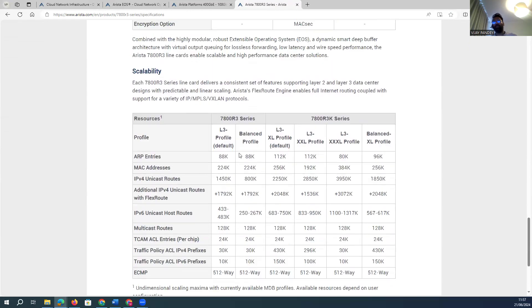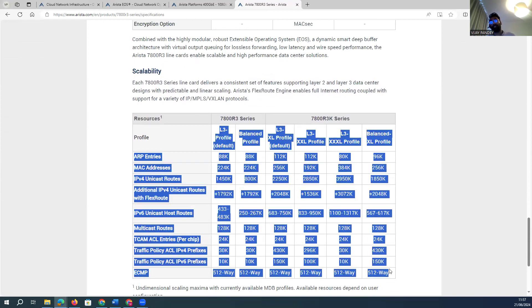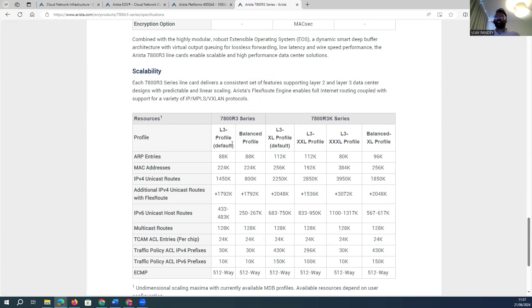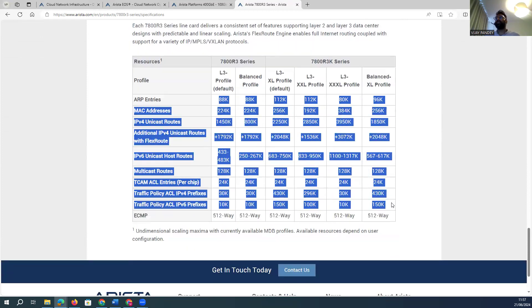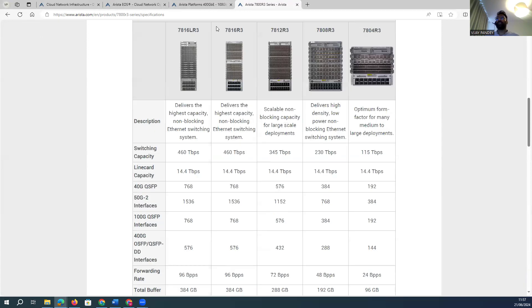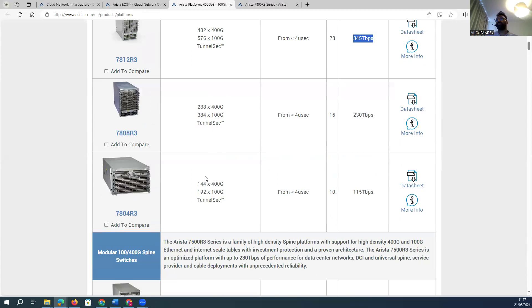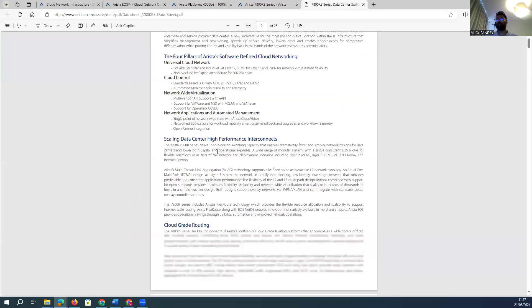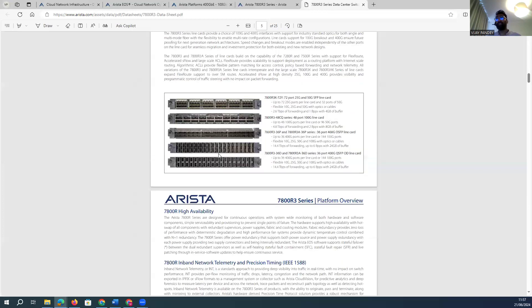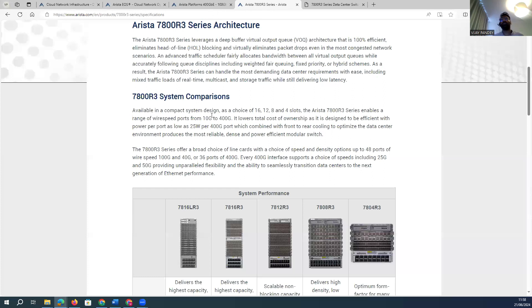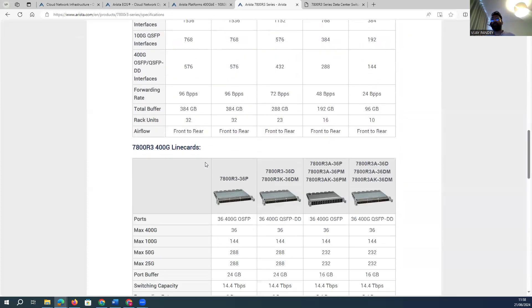All device specifications — what profiles and scalability limitations exist per device — can be checked on the Arista website. I will also upload slides and white papers in the description, including device-based and module-based white papers, so you can deep-dive into those devices.